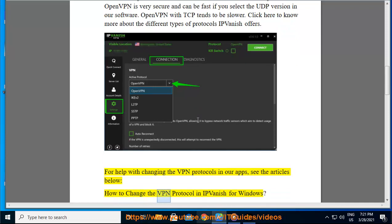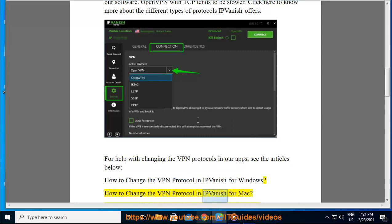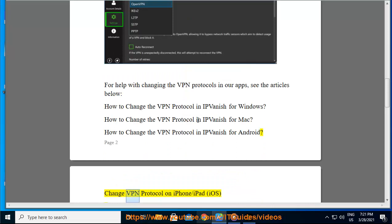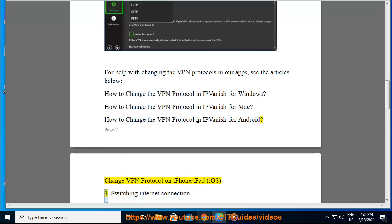How to change the VPN protocol in IPvanish for Windows. How to change the VPN protocol in IPvanish for Mac. How to change the VPN protocol in IPvanish for Android. Change VPN protocol on iPhone/iPad iOS.